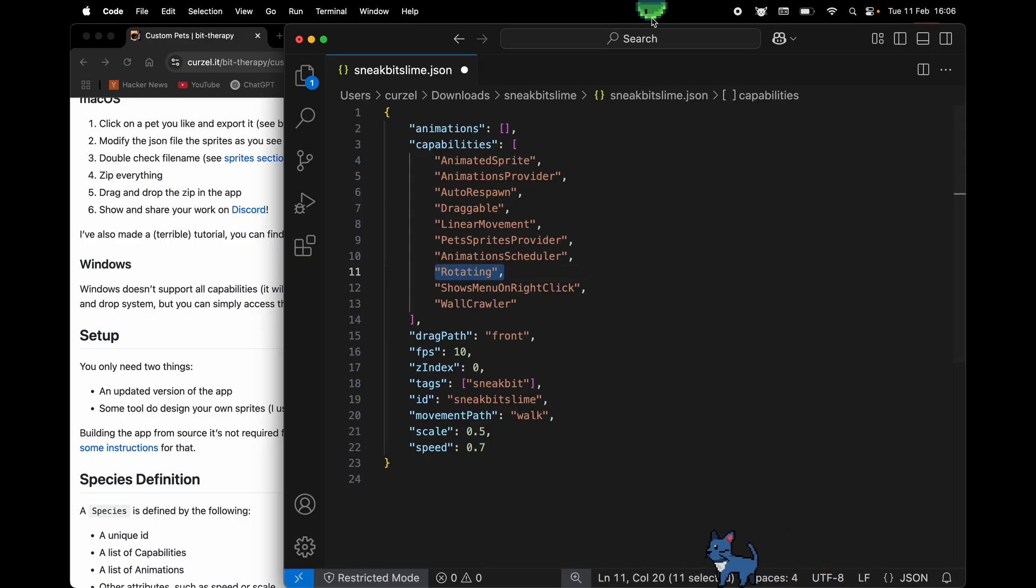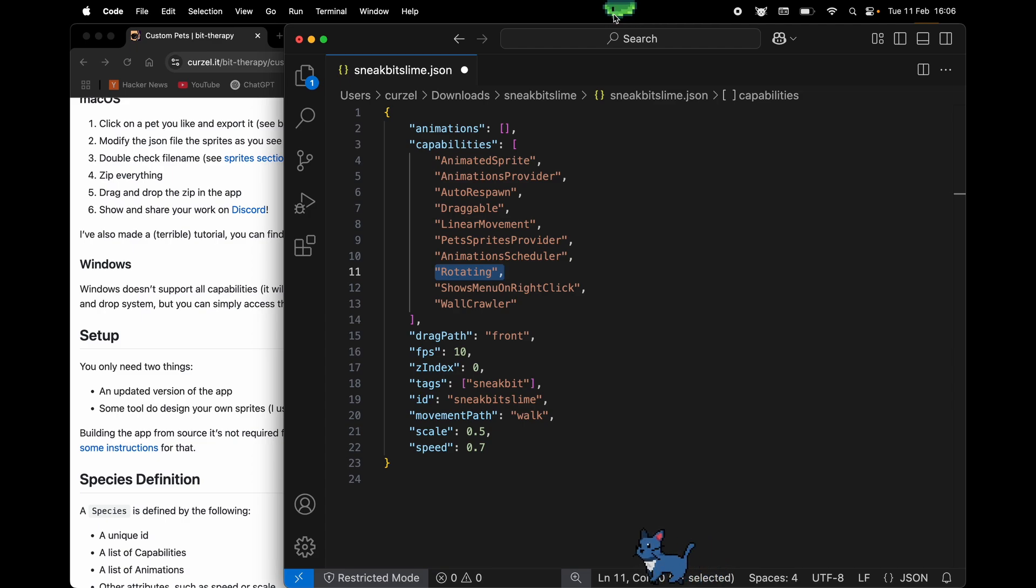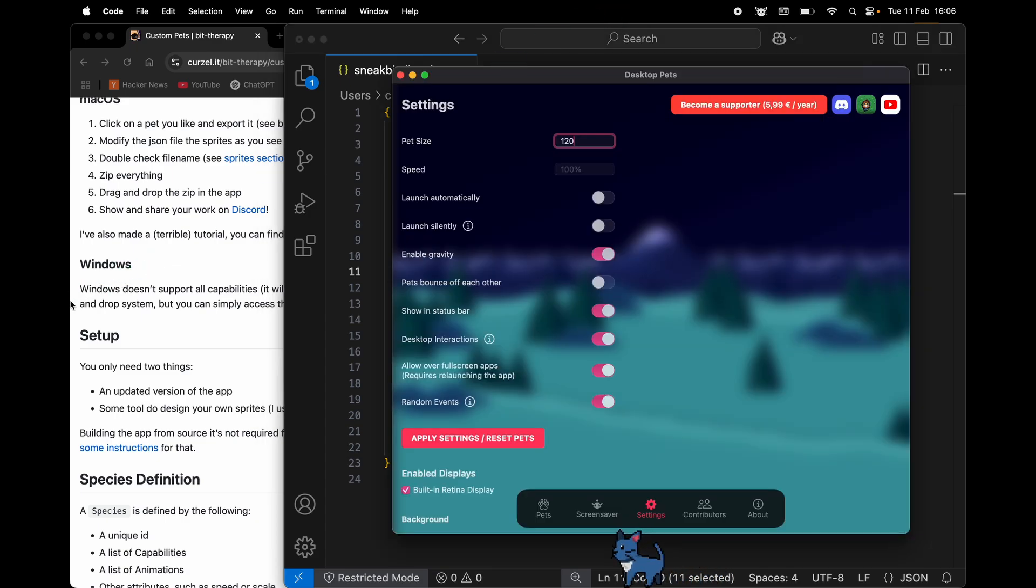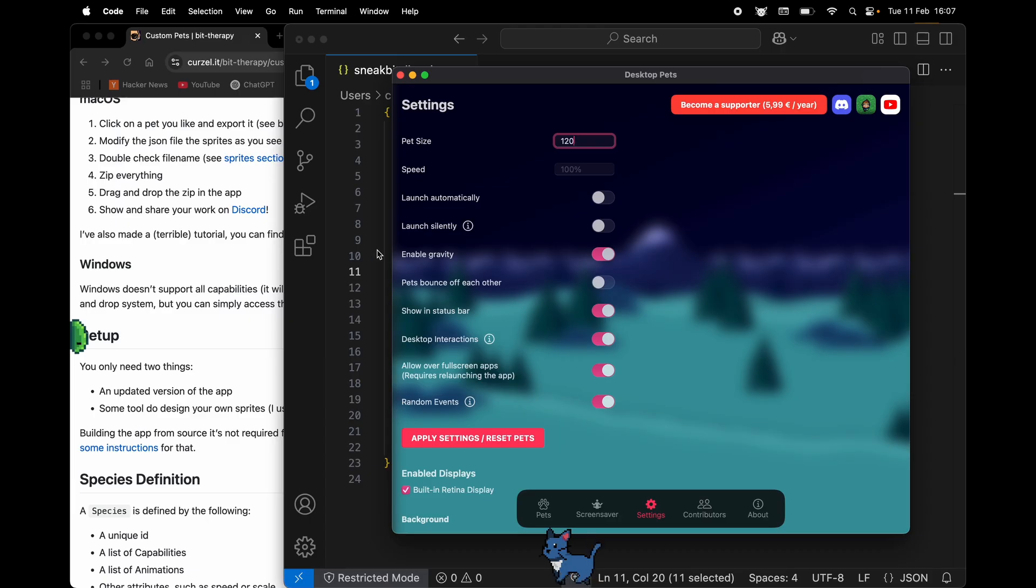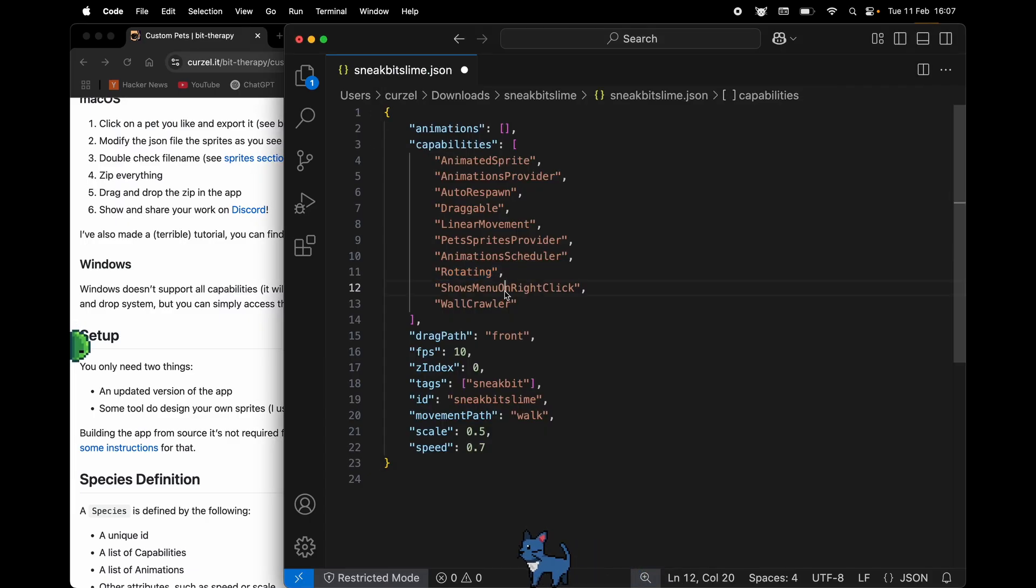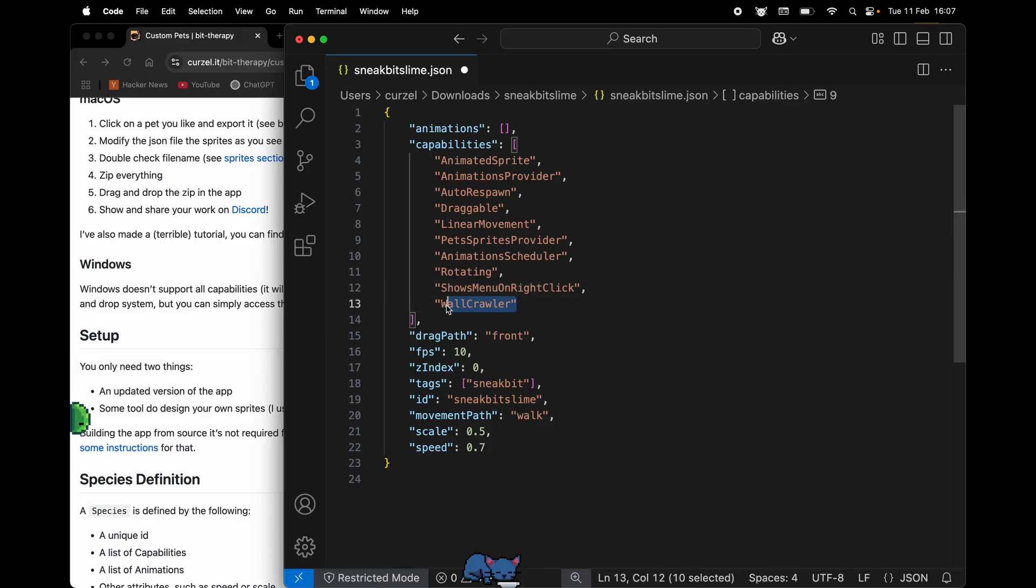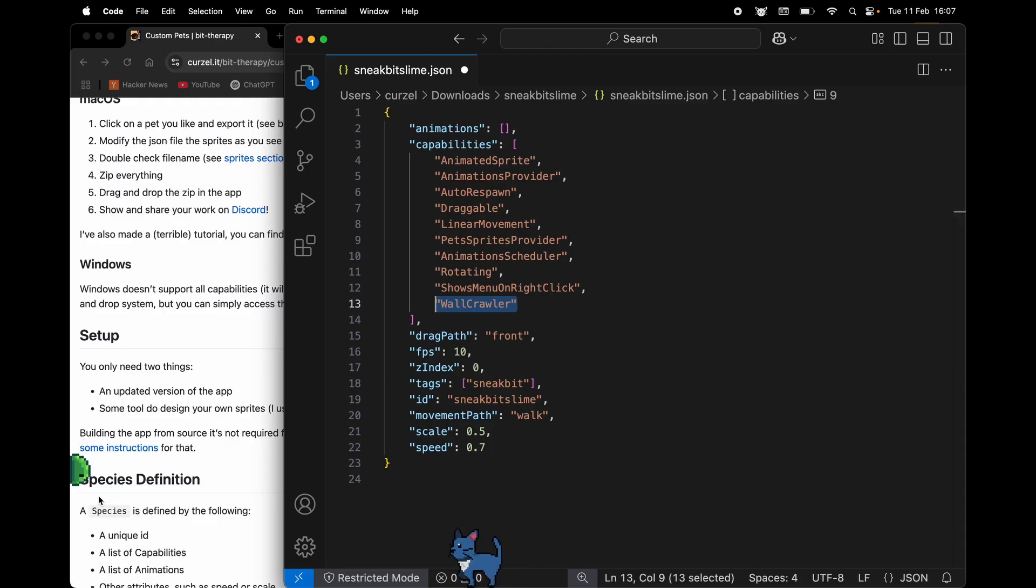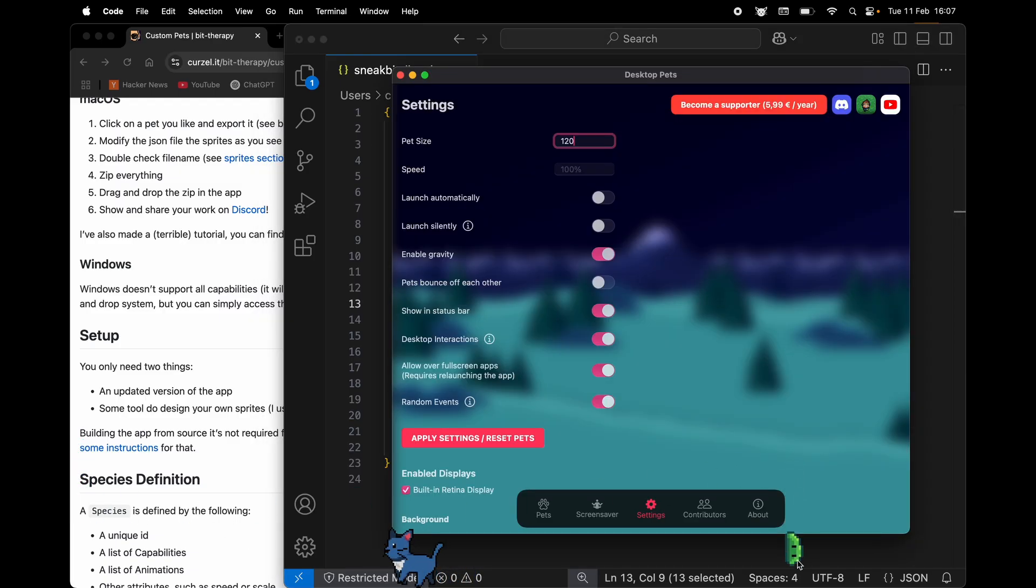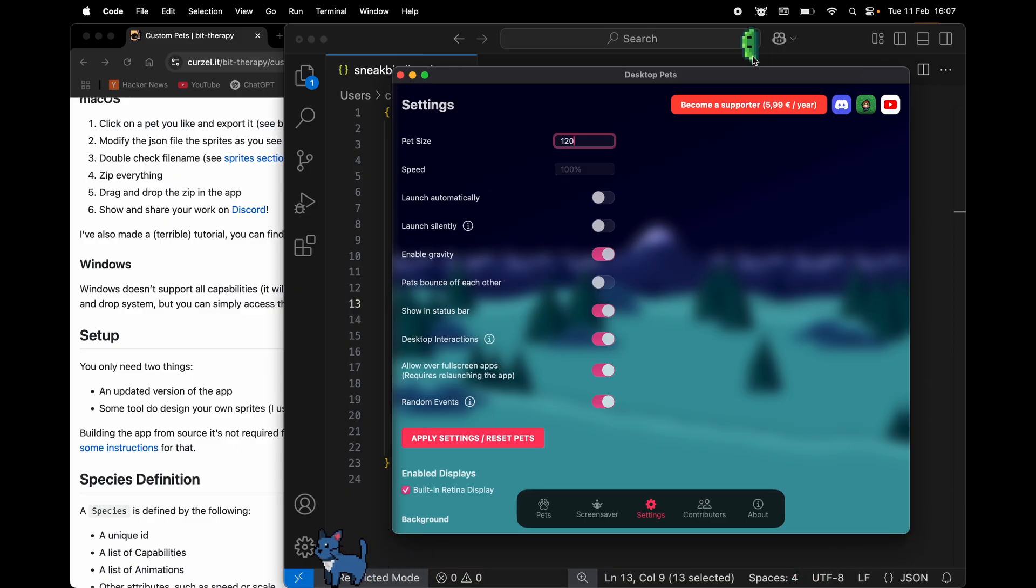Animation scheduler will schedule the animations randomly, but again we don't have any for now. Rotating, because we are going left, the image is rotated, and because we are going down, the image is rotated. Show menu on right click, follow mouse, show home, hide paths, and wall crawler.